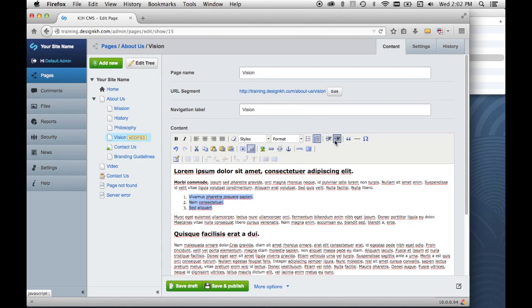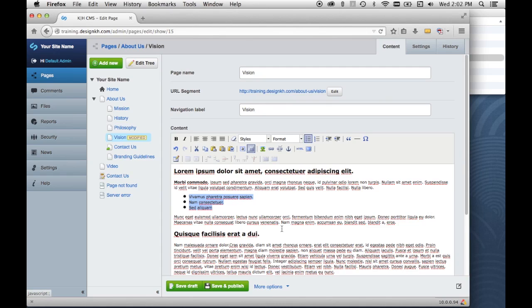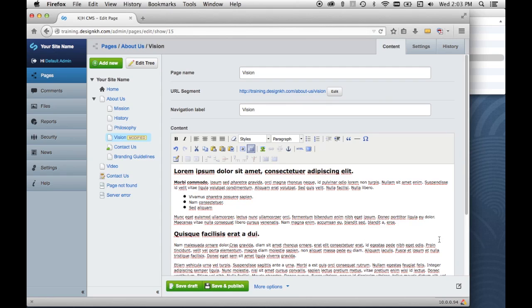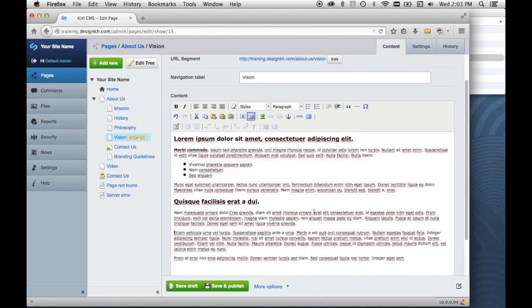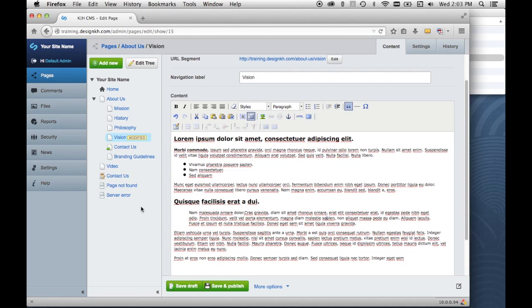These buttons are for increasing or decreasing the level of indent for the lists. And then we'll take and separate another piece of this content here and we'll make this into a block quote. So this is the block quote button and it just sets a section of text off from the rest by indenting it on both sides, and you can use it for call outs, quotes and things like that.